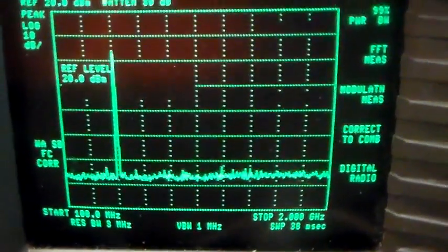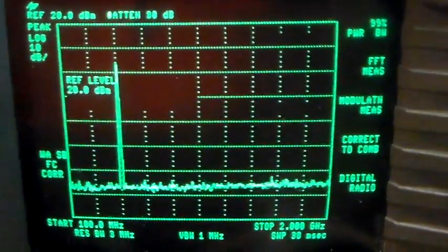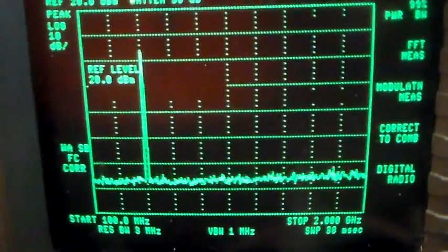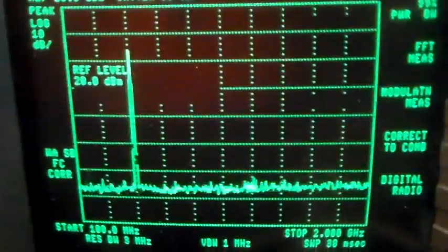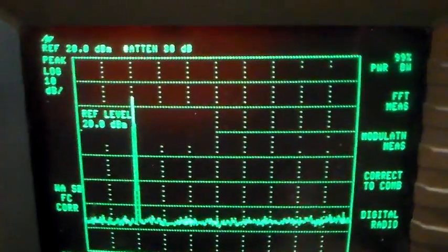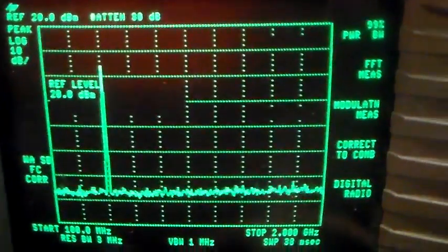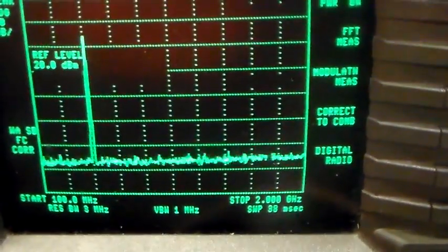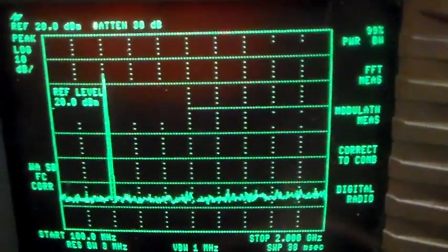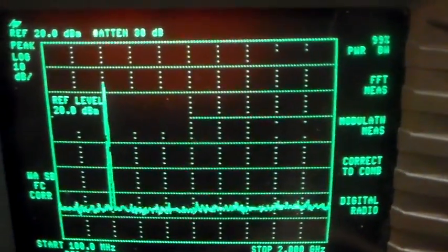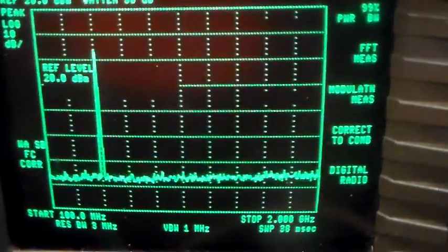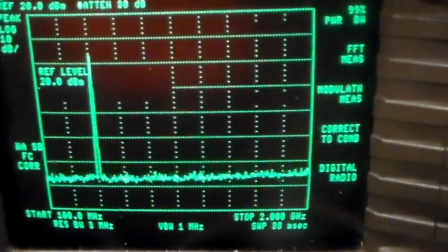Now this is a good Baofeng UV5R on VHF. The second and third harmonics were probably not 60 dB down, I think it's 40 and a bit dB down, which is probably out of spec. I think the spec is 60.